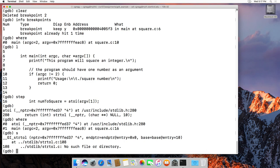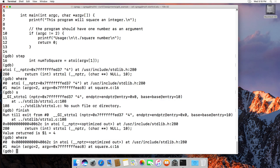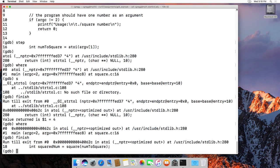If you accidentally step into a library function and keep typing step, you'll go into other files it can't even find. What you can do is type finish, and it will finish the current function and return you to the previous one. Since we're two functions deep, type finish again to get back to our own program. So if you accidentally step into a function that's not yours, it may look scary but there's nothing to worry about — just use finish.